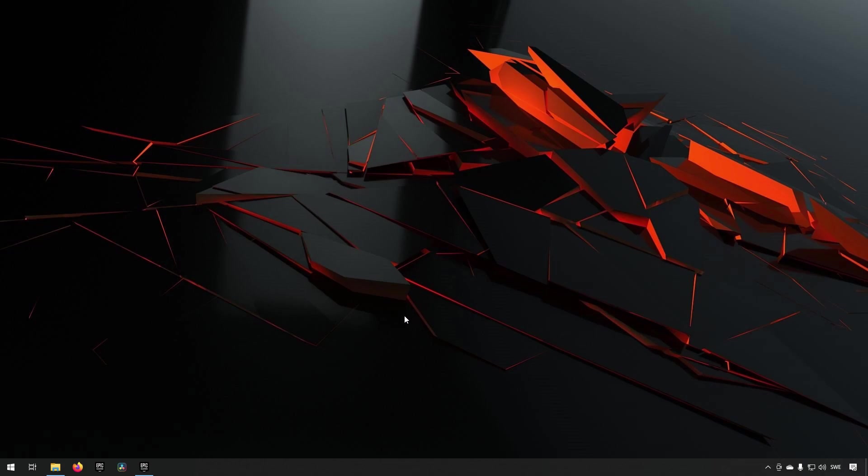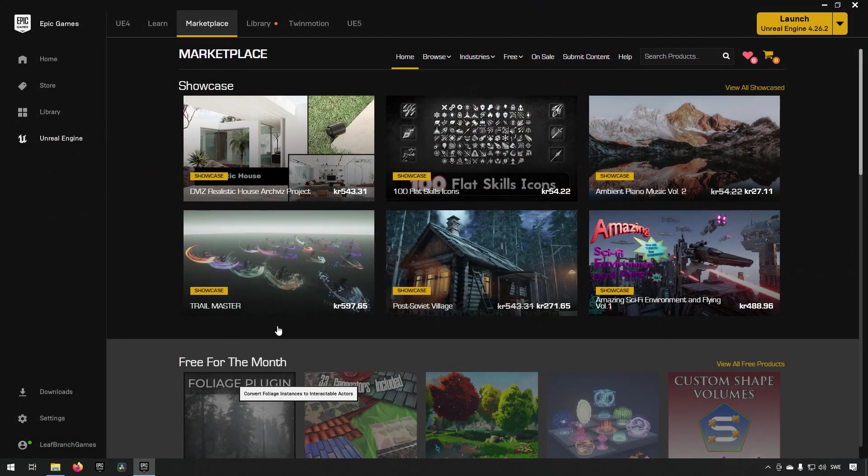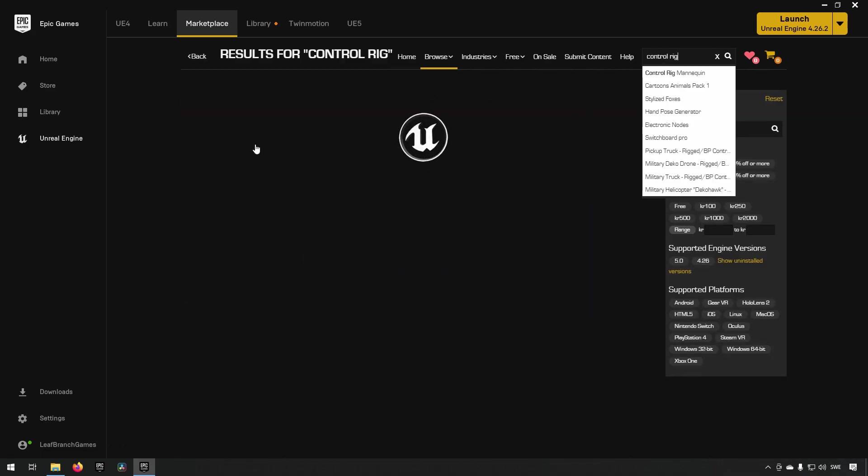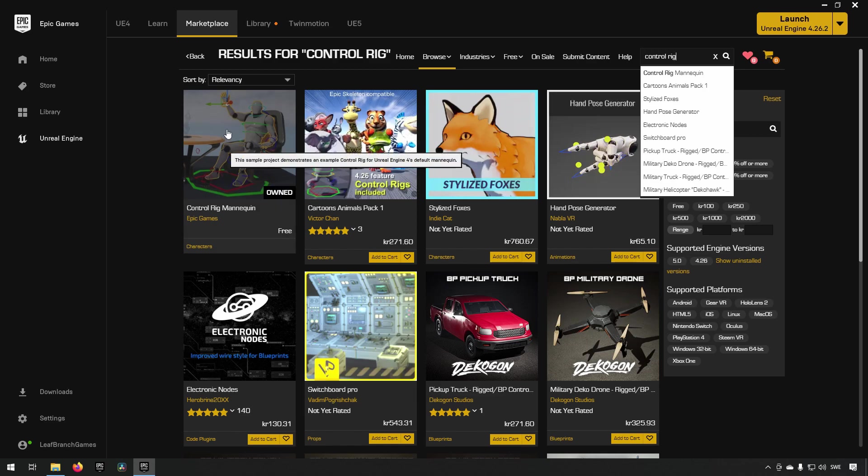I'll show you by going to Epic Launcher. If you go to Epic Launcher Marketplace and search for control rig, you're going to find this project here which says control rig mannequin.